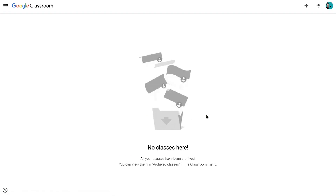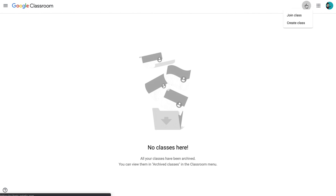If you have never created a class before, you will see sort of an empty screen in front of you and it'll tell you that you have no classes. So what we're going to do to create our very first class is we're going to go up to the plus button in the upper right-hand corner of your screen. You'll notice as I hover over that, it says "create or join a class." Click on it and we're going to choose "create a class."